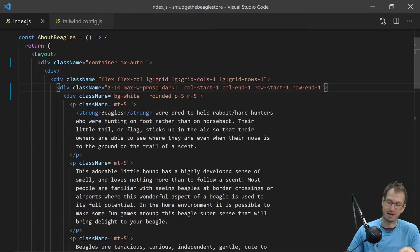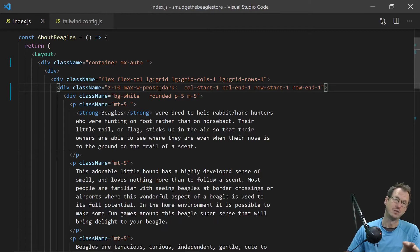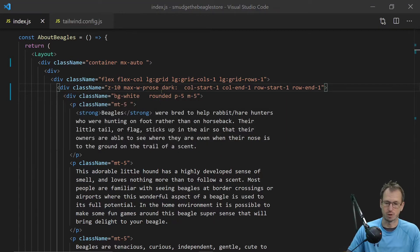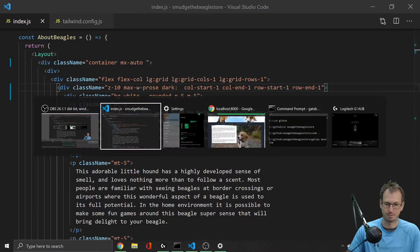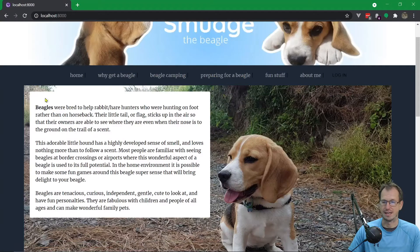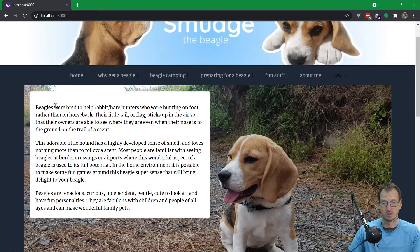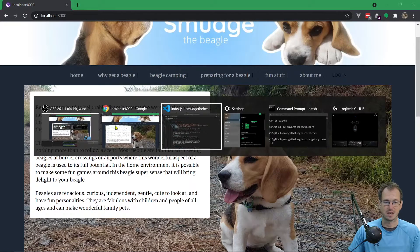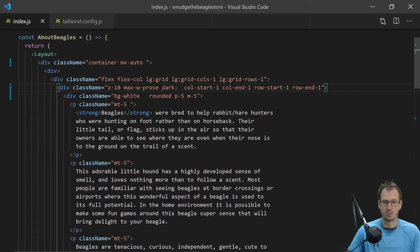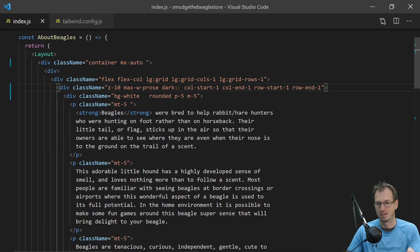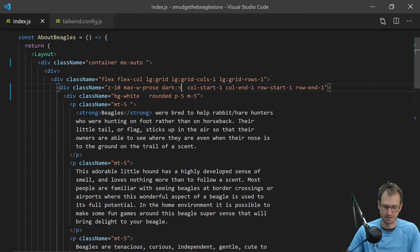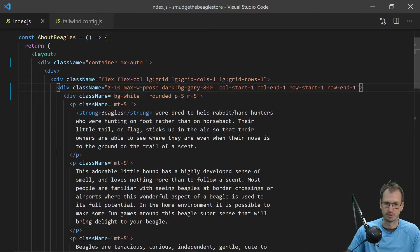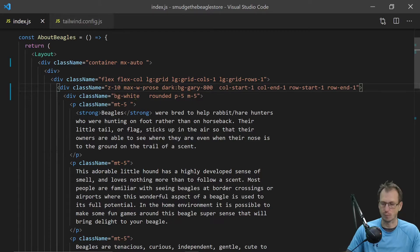We want the background color to be not completely black but certainly close to black. So let's go into the code and we will say dark, so this will only apply when the operating system has got dark specified, and we can say background color gray-800.